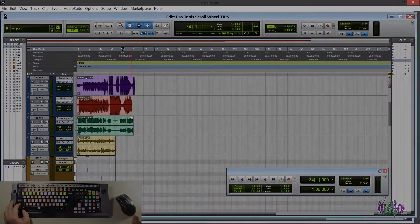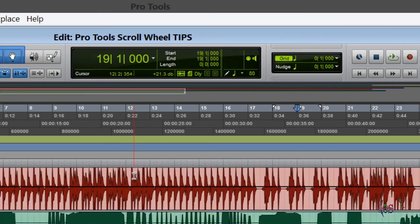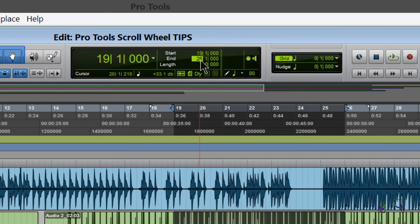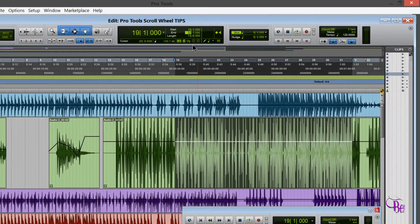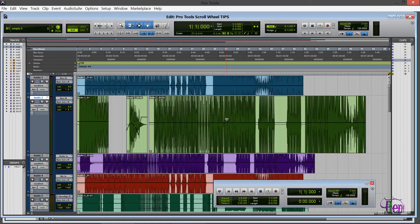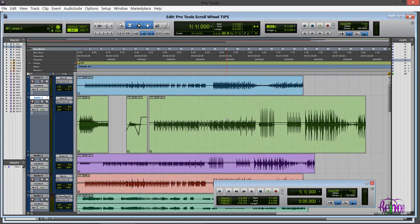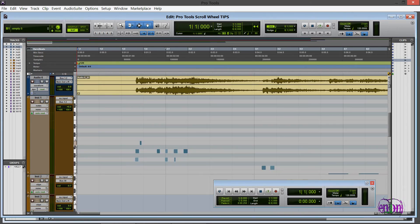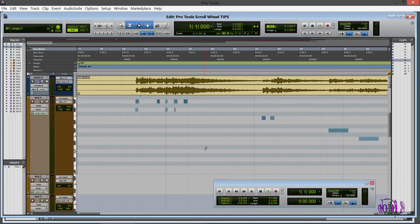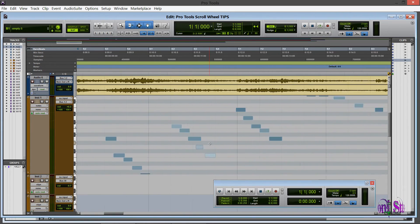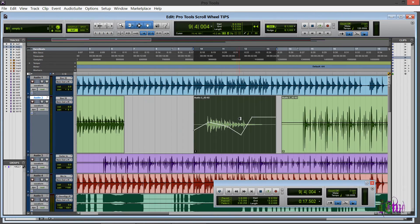So there you go. There are some Pro Tools quick tips. For using the scroll knob. And some keyboard modifiers. Within Pro Tools. To hopefully speed up your workflow.